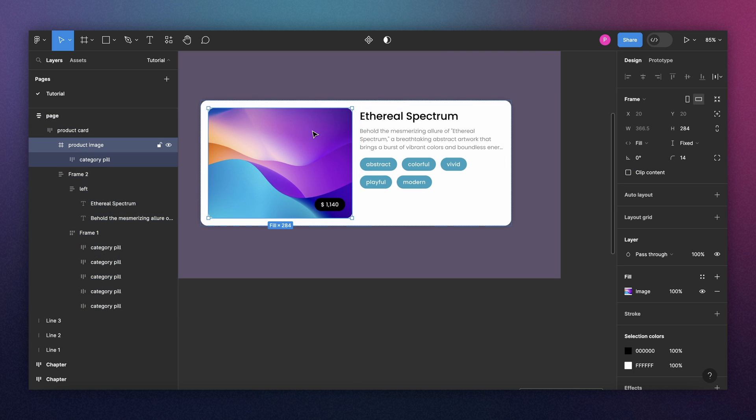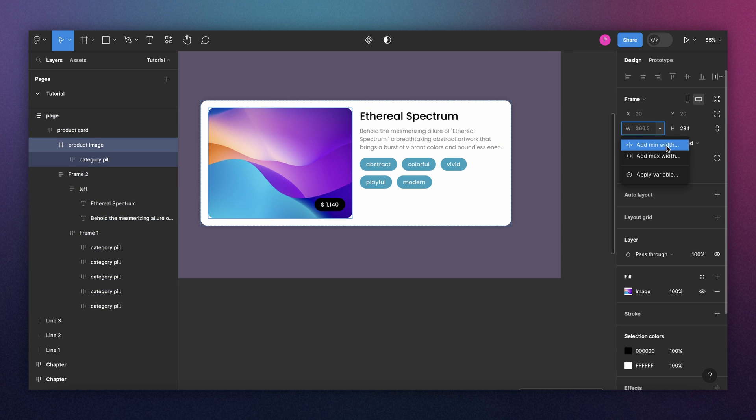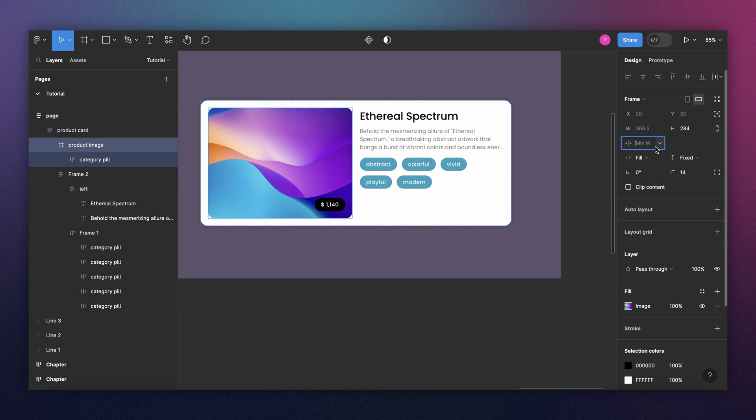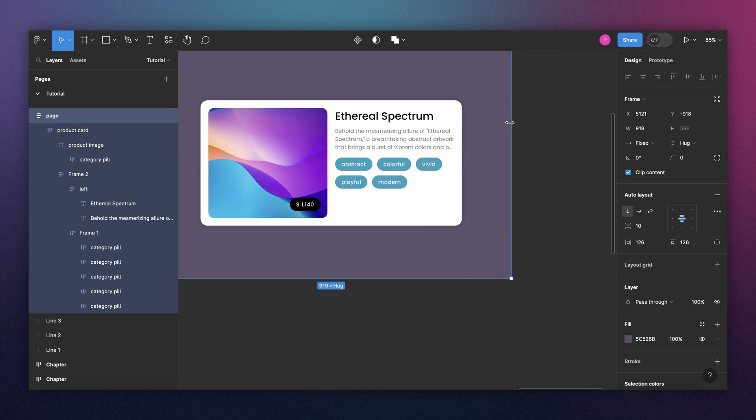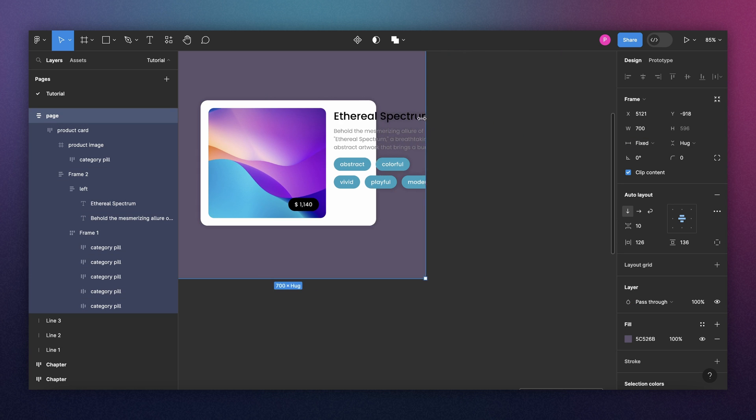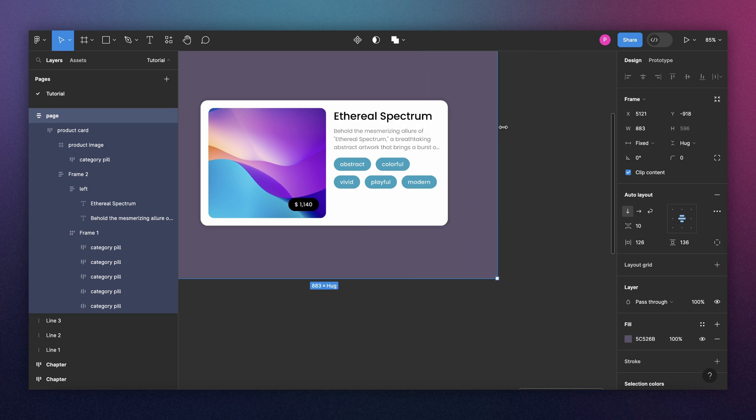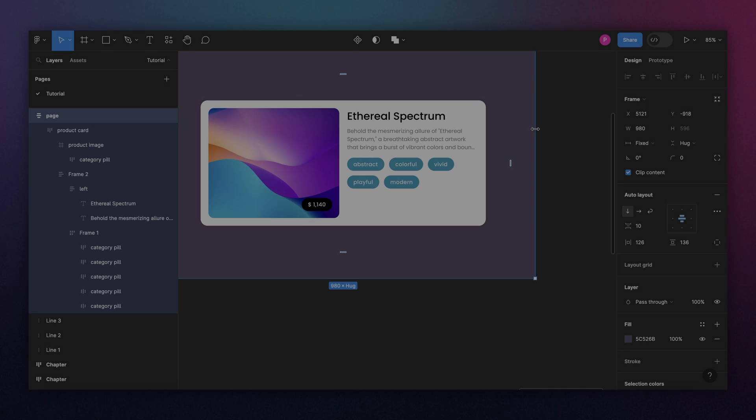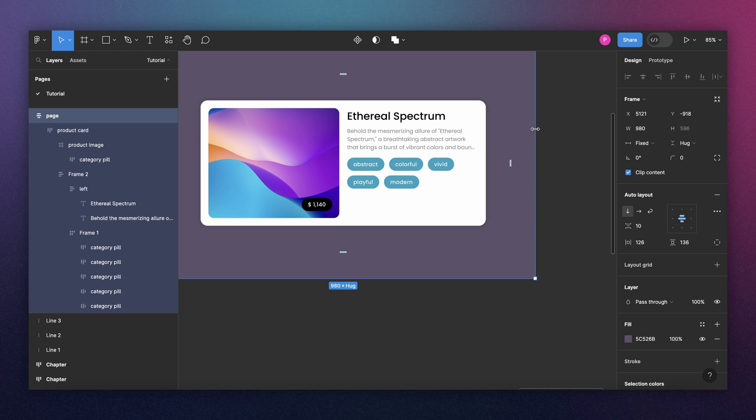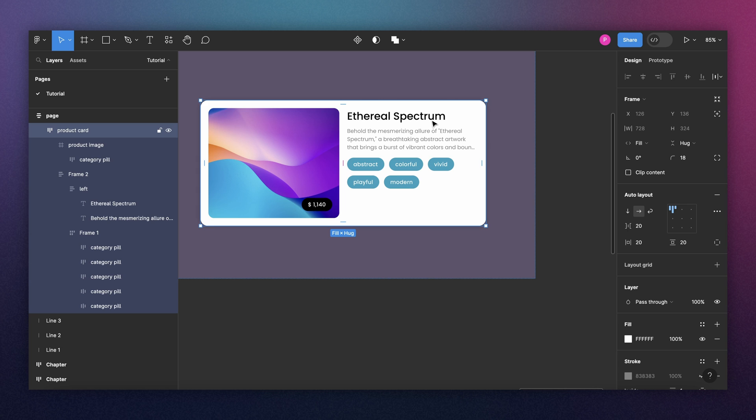Now for the image, this is the same. I go to width, min width. And here, maybe I'll put it 300. And now when I shrink, it stays at 300. Just to recall what we did, we started with all the child components. We started with the pills, text, then the whole description block, and then we went for the image. So now all the child components have a defined width.